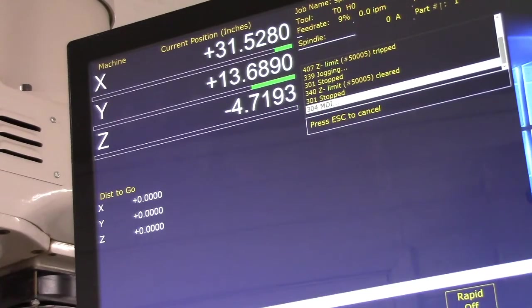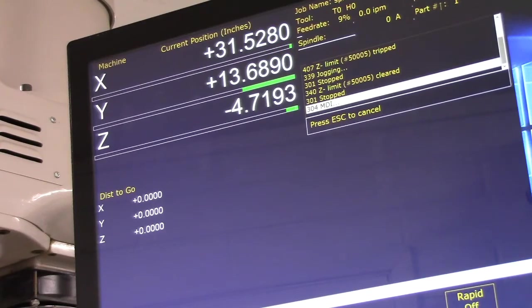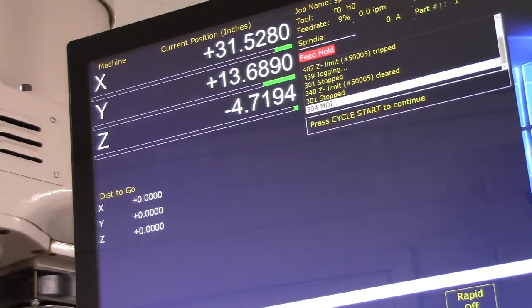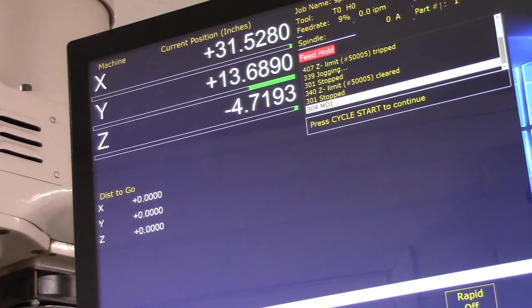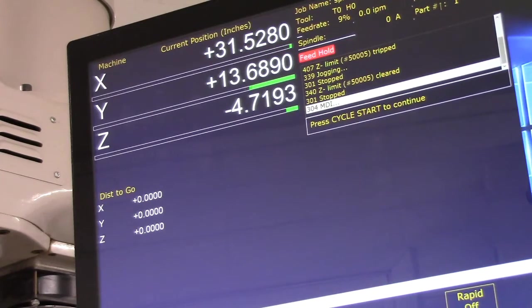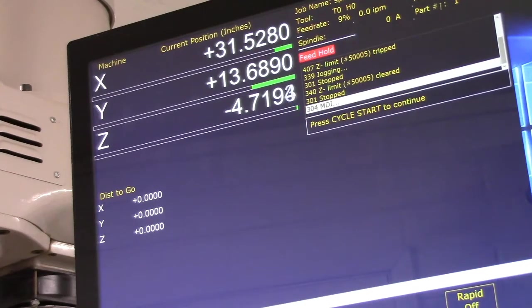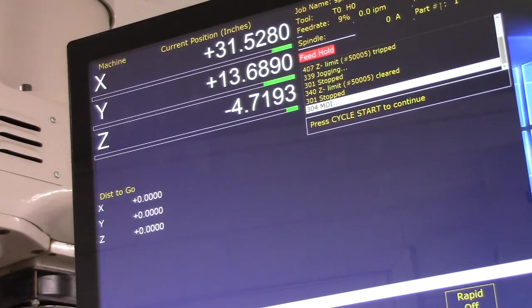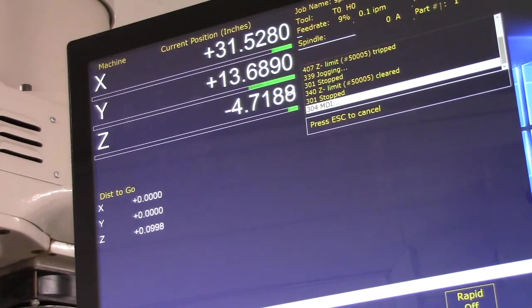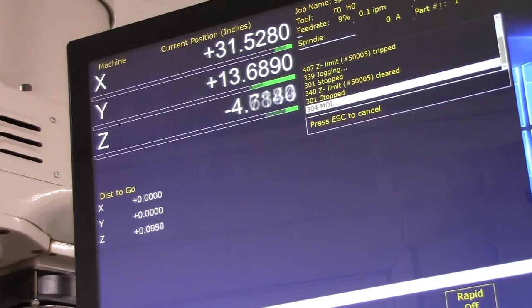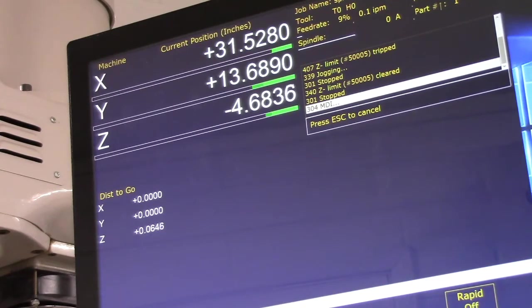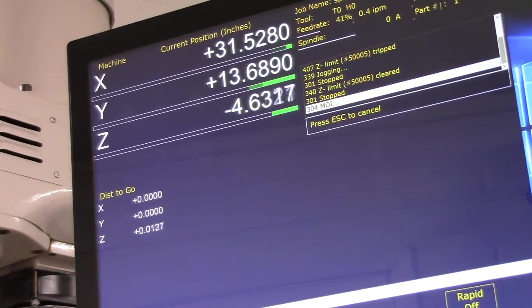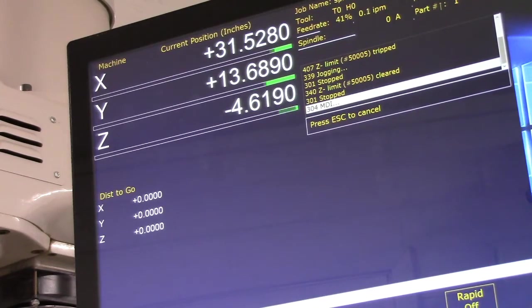I'm going to do a G1 Z minus 4.619 F1 Alt S. Okay.